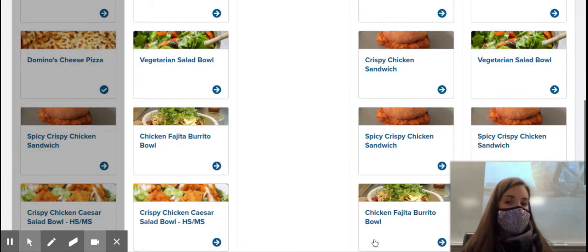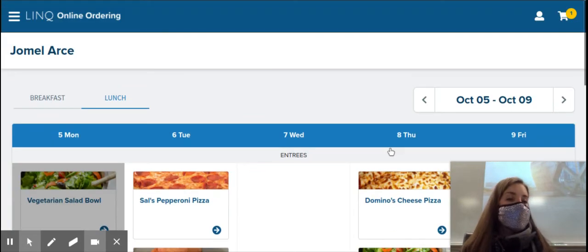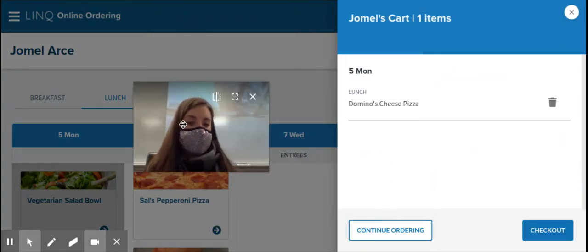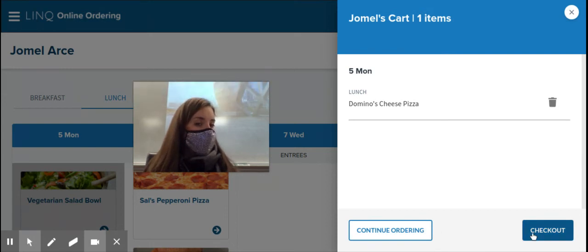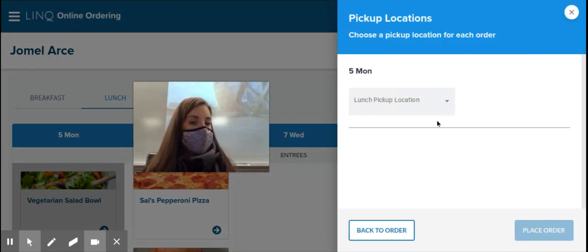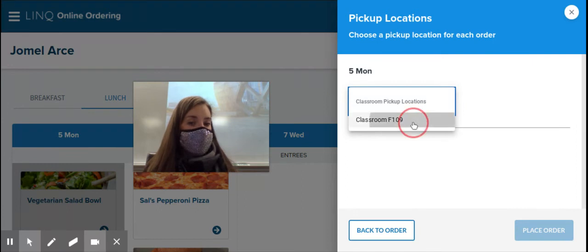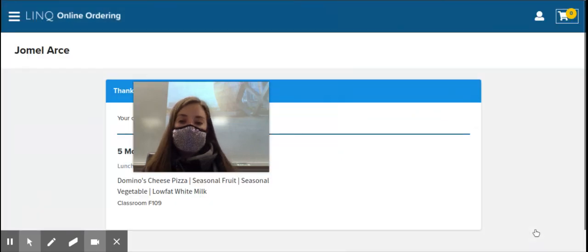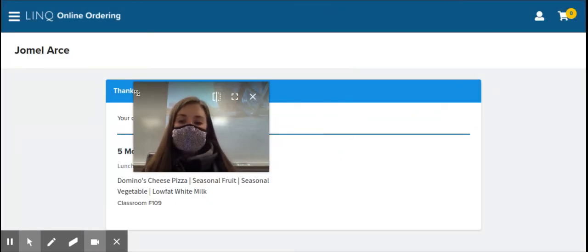Add. Then, I have to scroll all the way up to the top and click on my cart. Let me move my video out of the way. Then, I'm going to click checkout. I have to select my homeroom for the classroom pickup location, or the lunch pickup location. And then, I'm going to place his order. And he is all set.